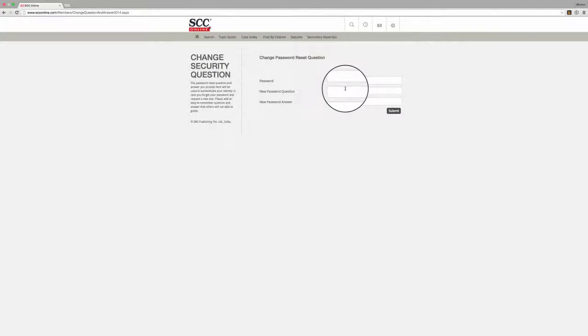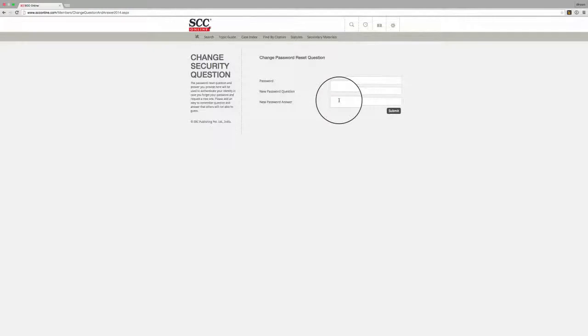If you ever forget your password, you will be shown the question that you have added here and as soon as you enter the answer that you set here, a new password will be sent to the email address or mobile number associated with your account.